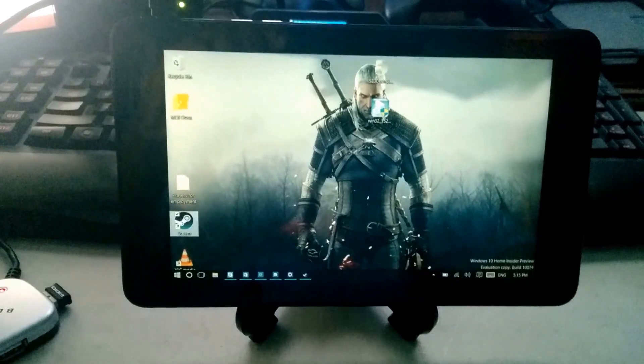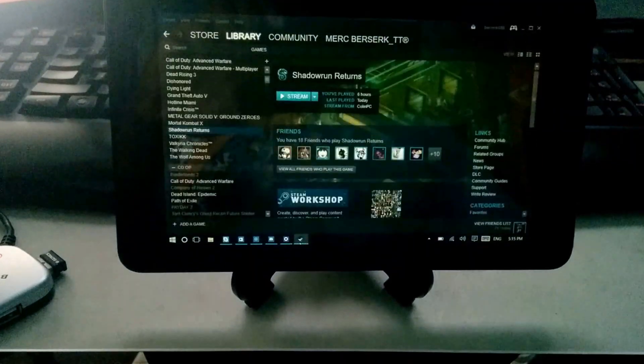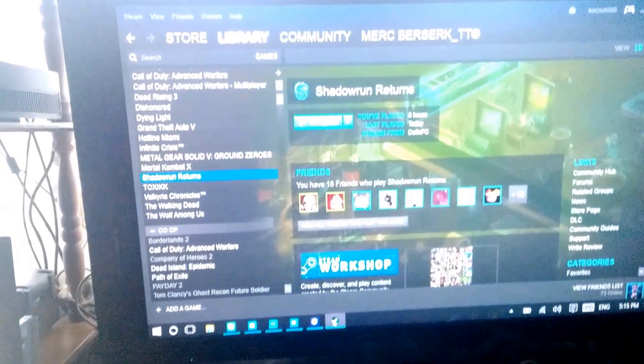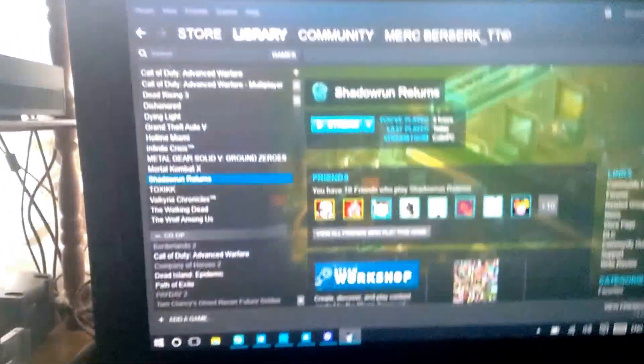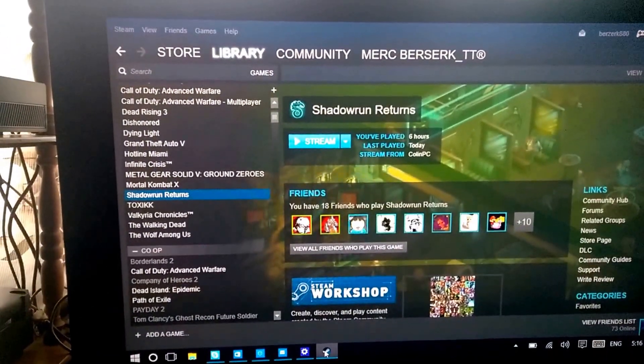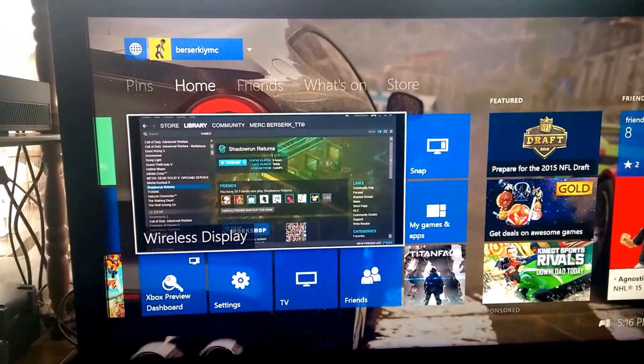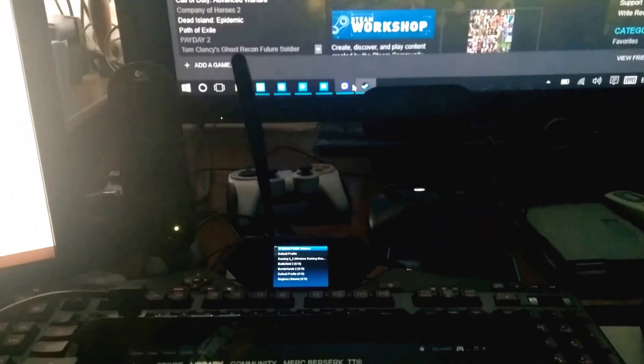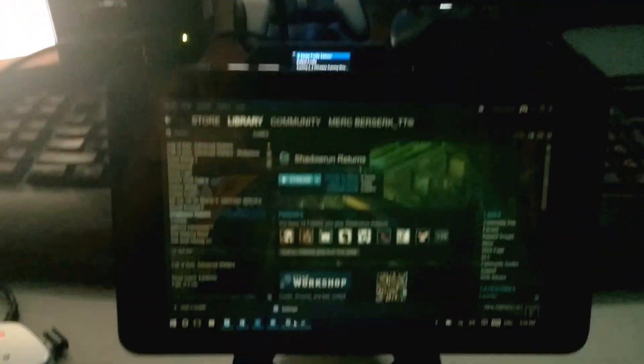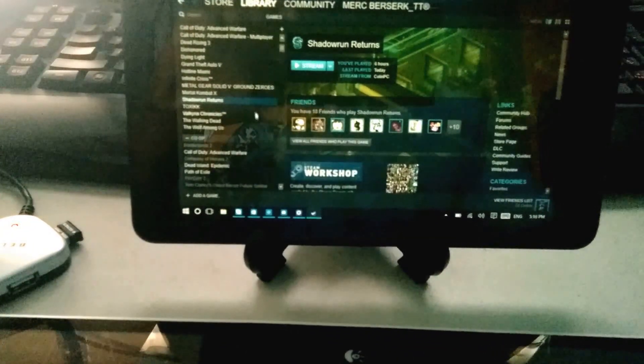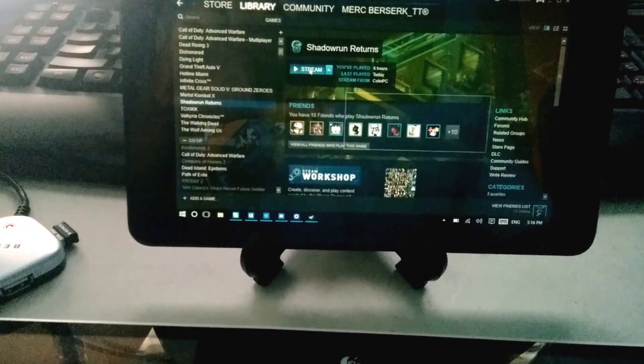Now let's get really creative. Let's try streaming a game again, same Shadowrun.